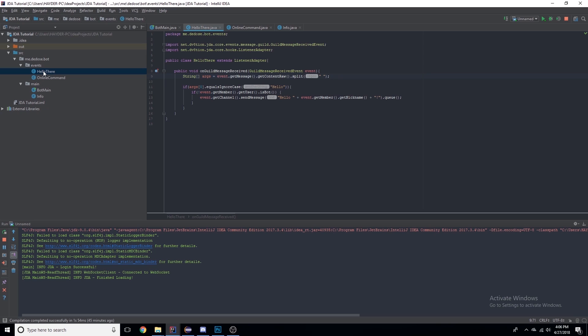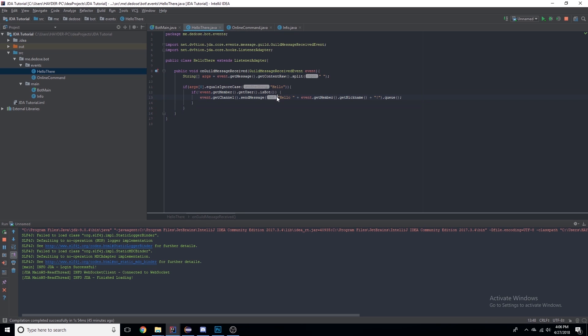Hello everyone, welcome to another JDA tutorial. I'm Didos and this is the third JDA tutorial. Quick recap from last time: we made a simple event where I would say hello and it would say hello and then my nickname. Today we're going to go over commands.